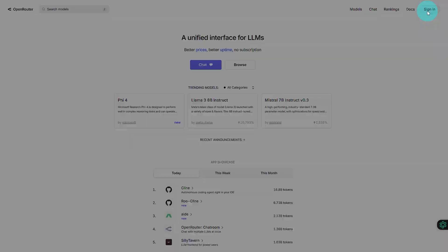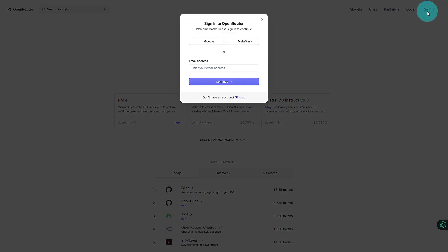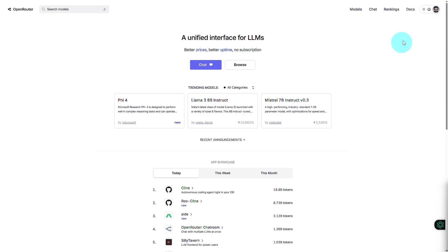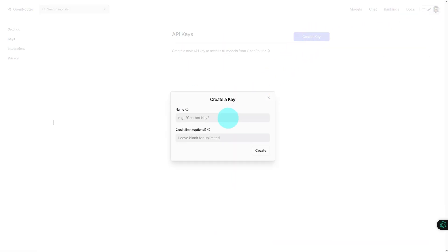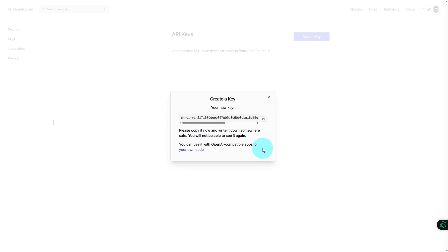Next, create an OpenRouter account and generate an API key. Head to their website, sign up, and log in. Navigate to the API Keys section. Click Create Key, provide a name, and generate your unique API key. Make sure to keep it secure.